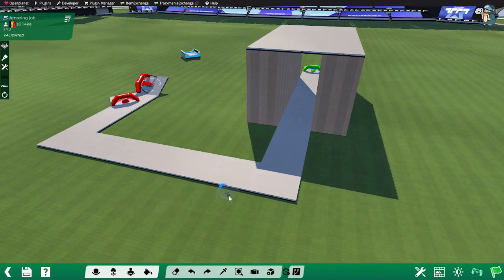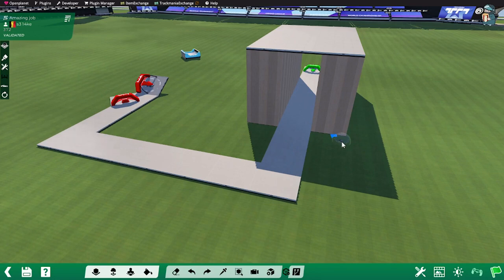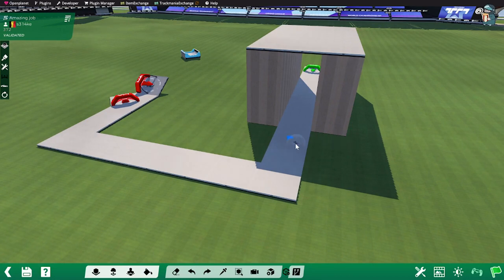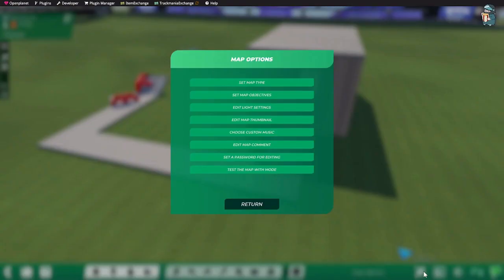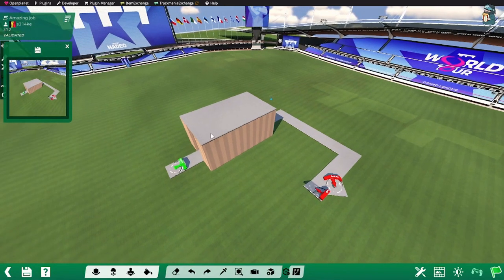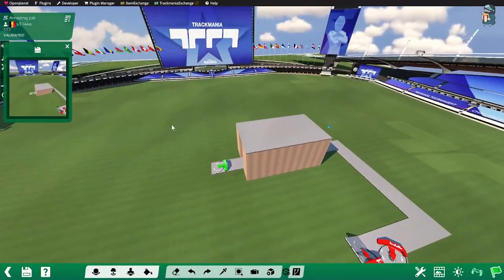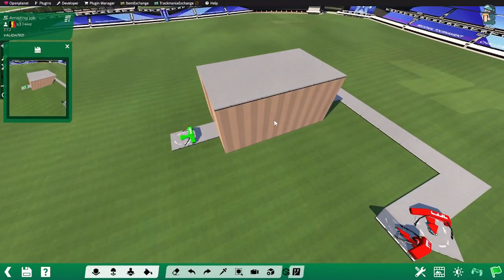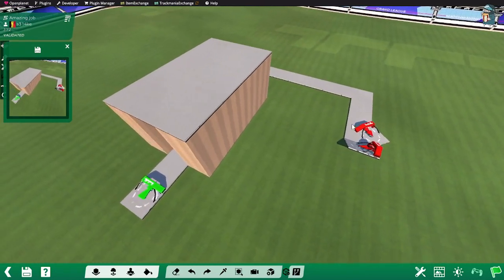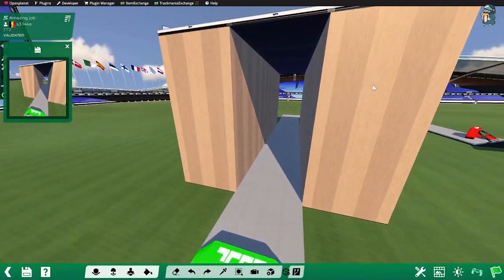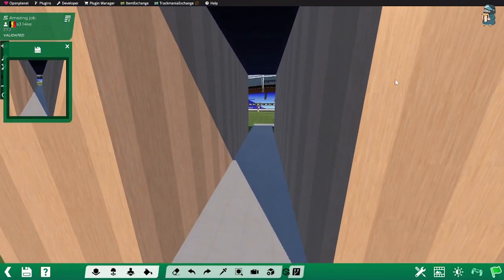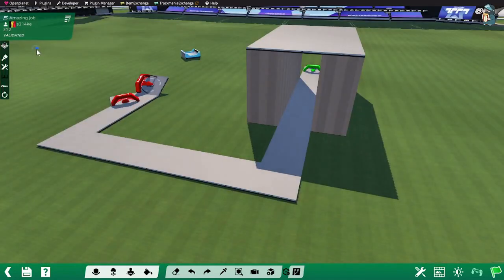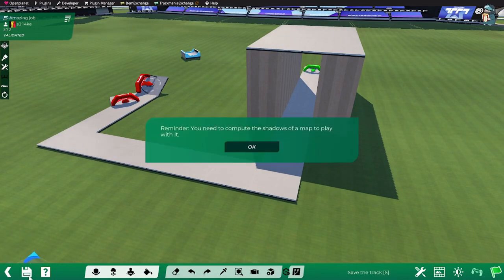Before I save it, I want to make a nice thumbnail. The thumbnail of a map is what will appear when you publish your map, for instance on Trackmania Exchange. It's gonna take a standard thumbnail, but you can do that yourself. You go into map options, edit map thumbnail, and you have like a camera. Now I can move with a right mouse button and with my arrow keys. Let's make it really intriguing. I simply click save.